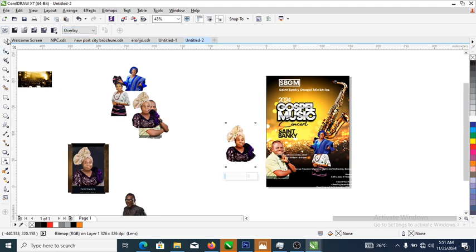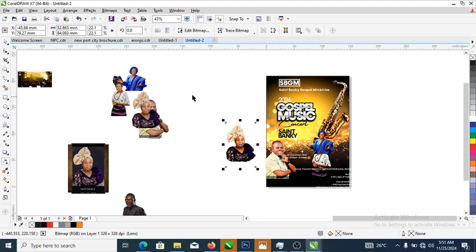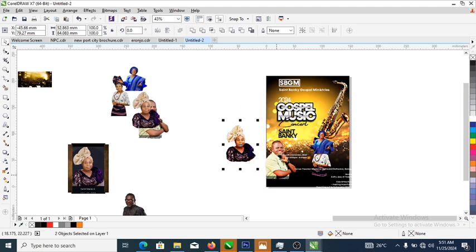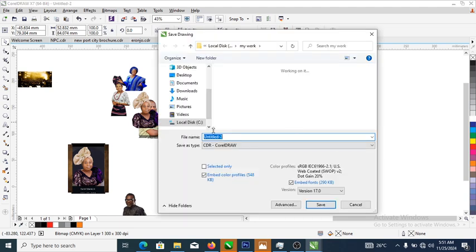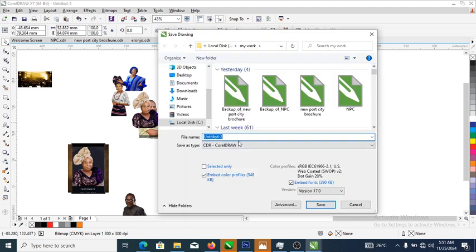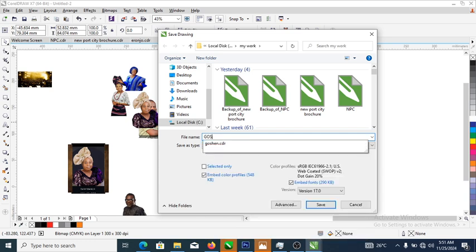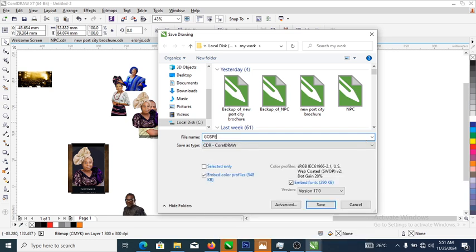Right now what we need to do is hit save — Ctrl+S to save. Let's save it as 'Gospel Music' — Gospel Music. It's saved.